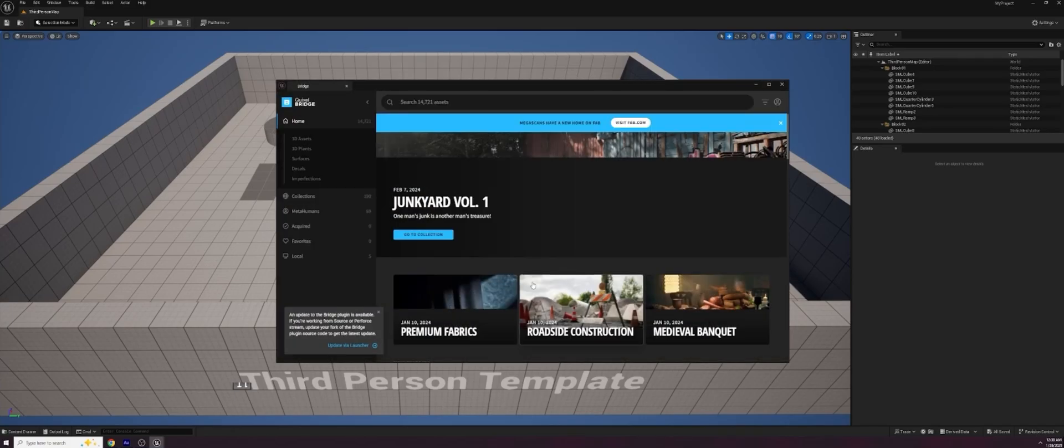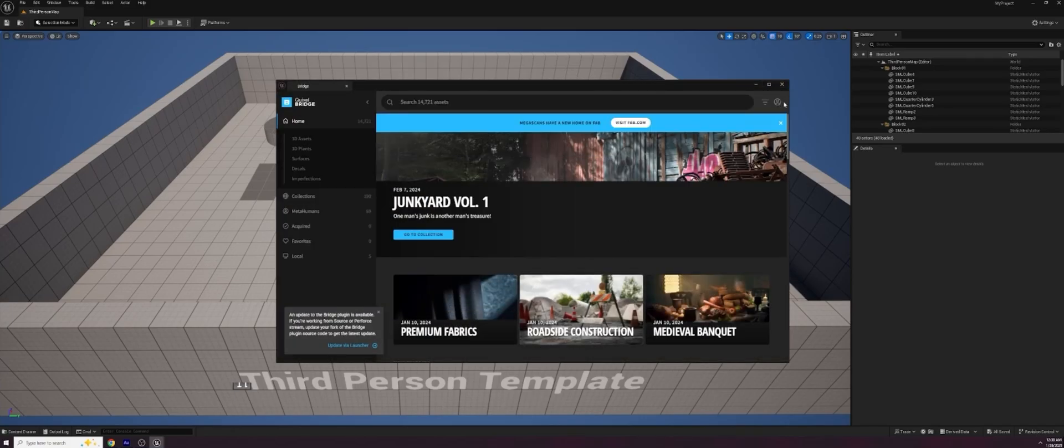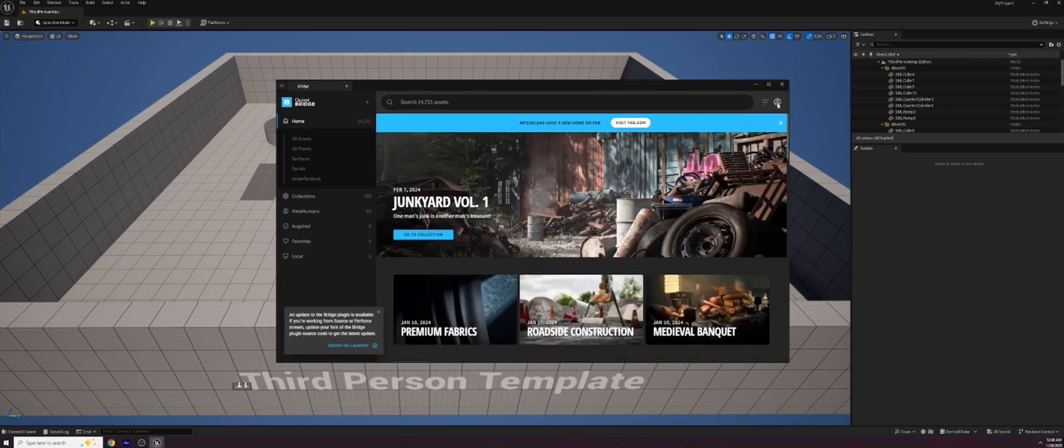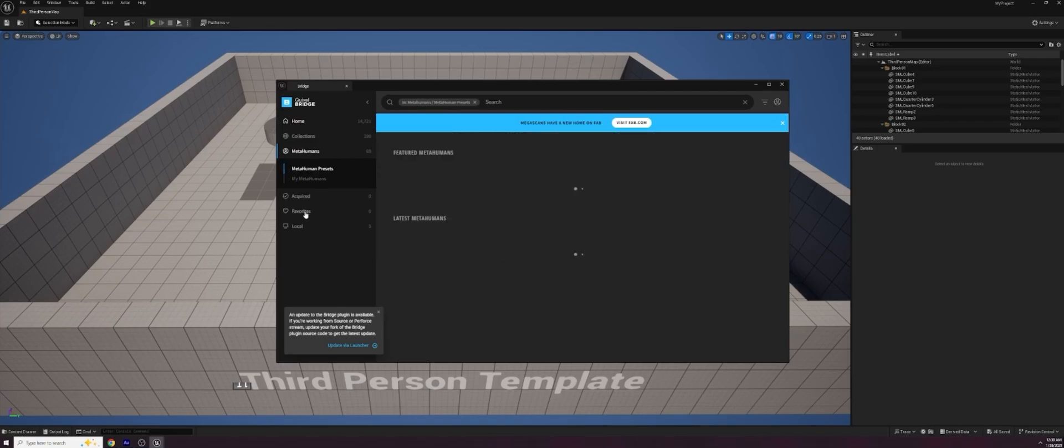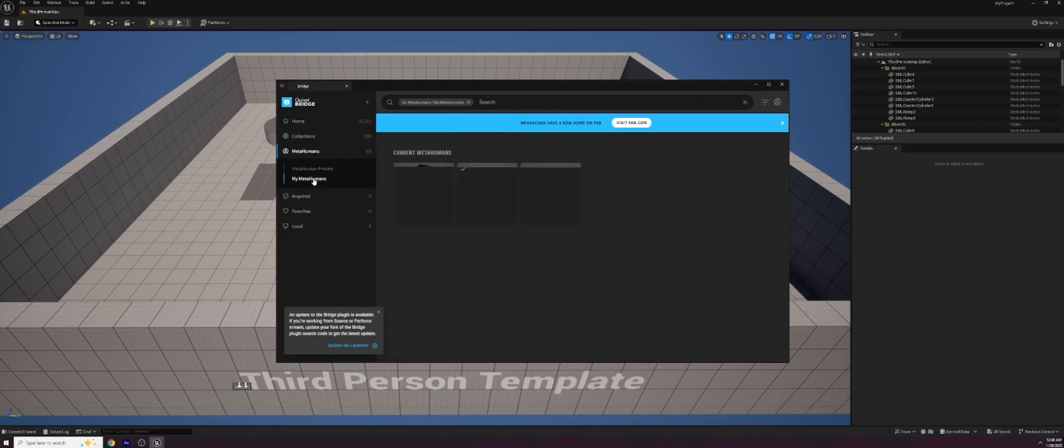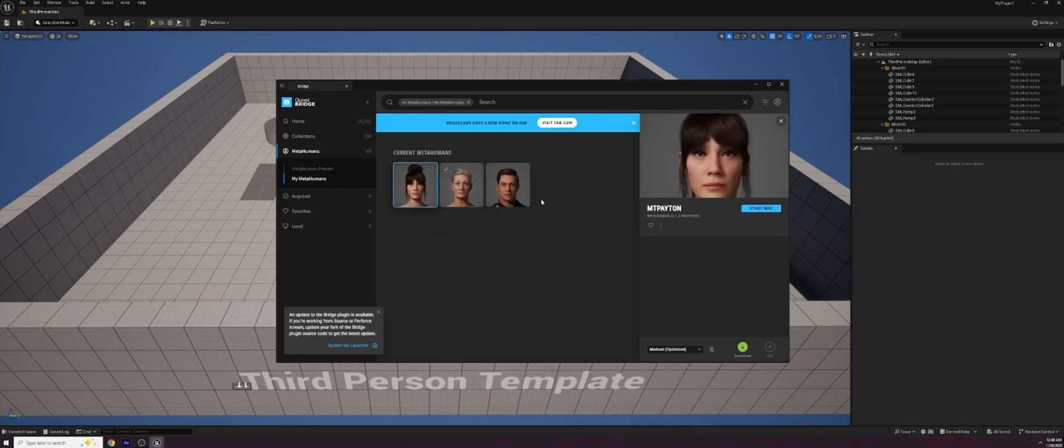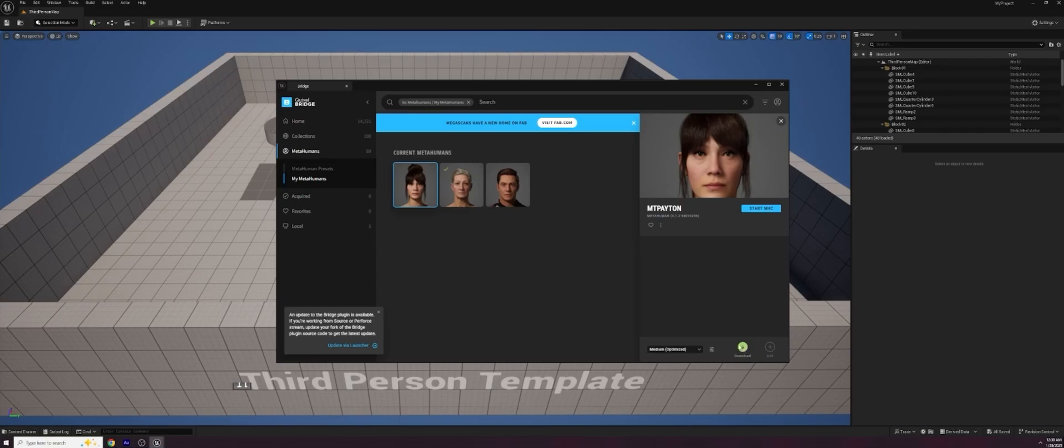I'm just going to go ahead and hit stay here. And inside Quixel Bridge, this is one of those areas you want to make sure you're signed in properly as well. And I'm going to come down to my MetaHumans. And I should be able to see my three. Absolutely. There's Peyton. I can open that up. I have to do a couple steps here. It'll take a little while. I have to download and add Peyton. But once that's done, I can bring them in through my content browser. So I'm going to start by hitting download.